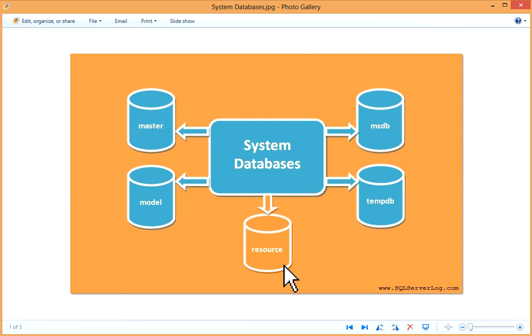It contains system objects linked to system schema in all the databases. Prior to SQL Server 2005, all system stored procedures, system functions, and system views were defined and linked in master database.